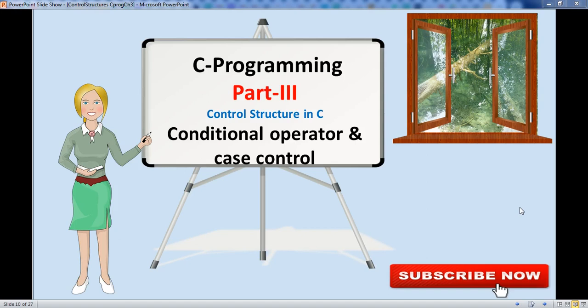Hello everyone. In the previous part we learned about decision control statements. In this part we will learn conditional operators and case control structures in C programming language.